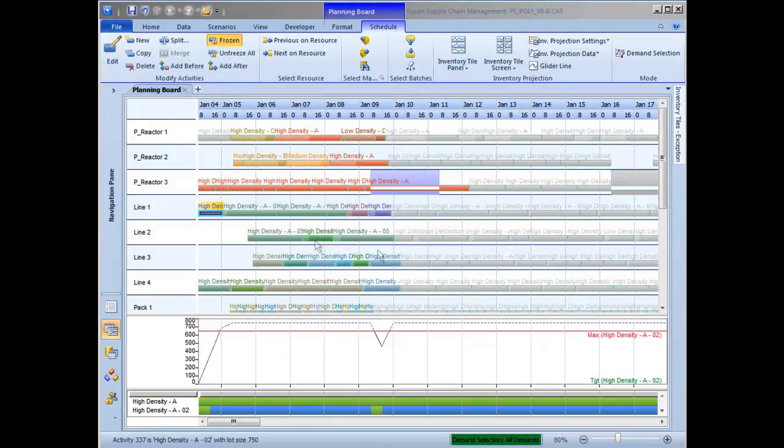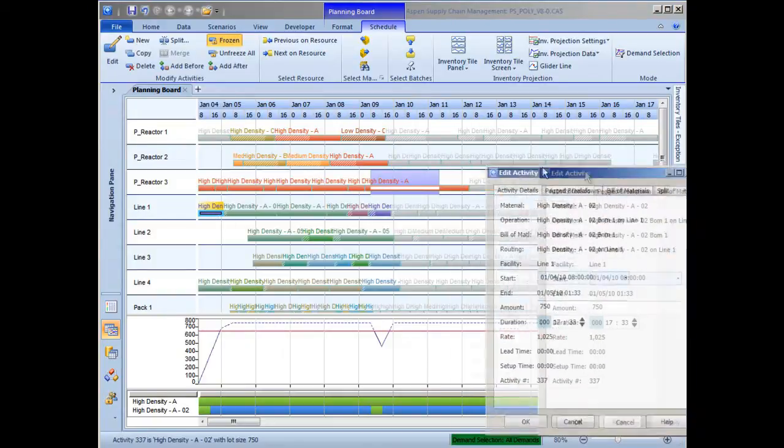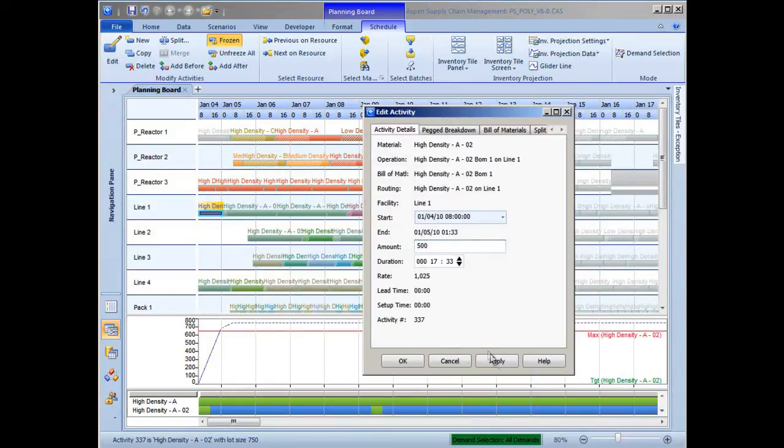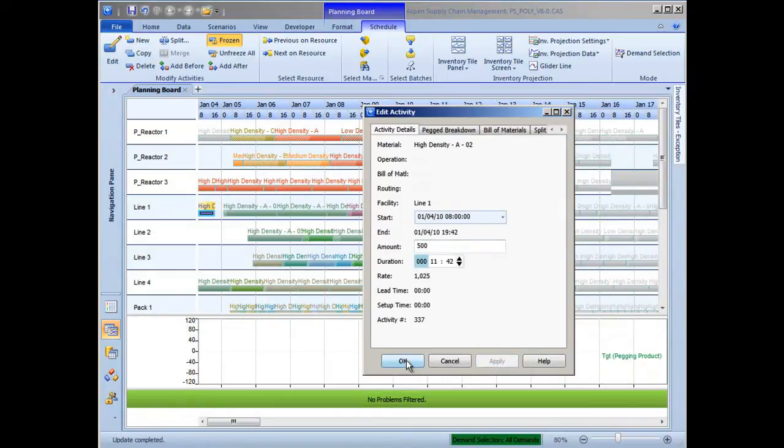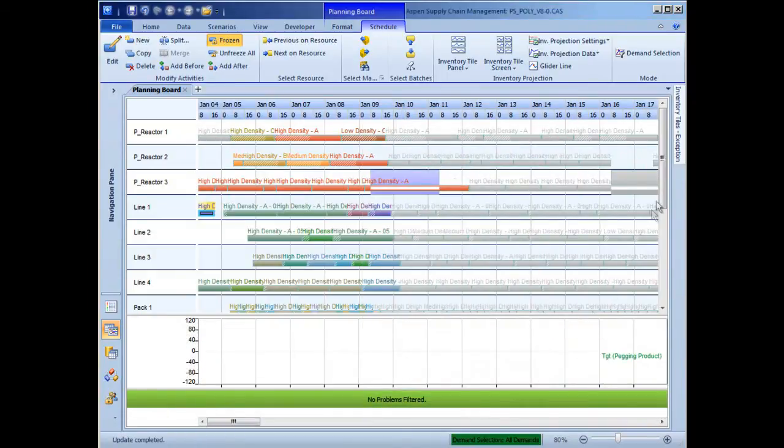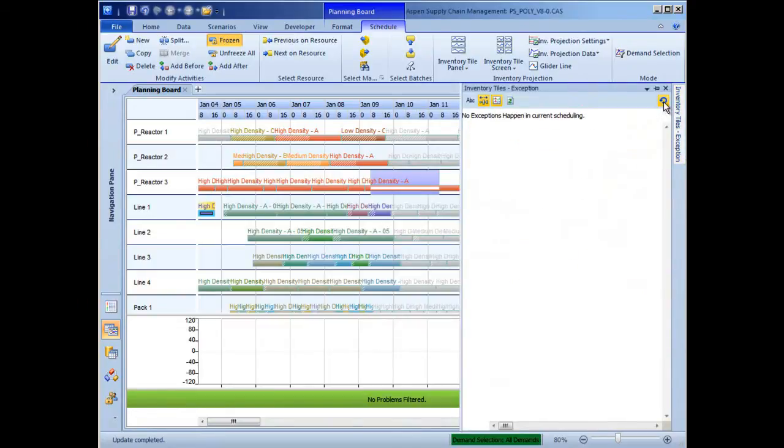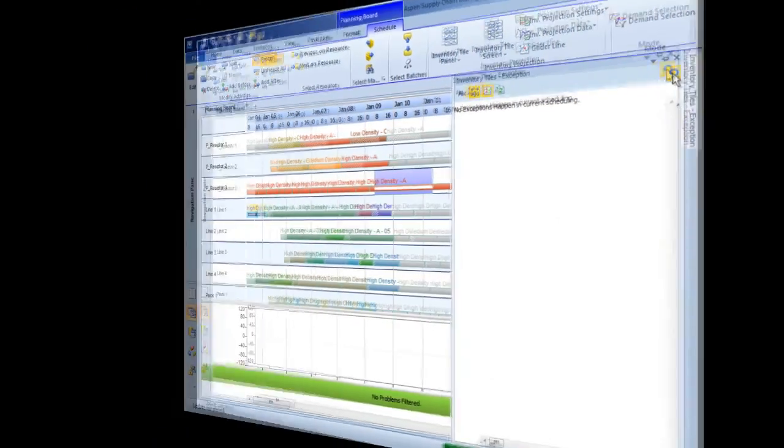Production can also be adjusted to resolve the maximum storage level violation identified in the exception map. In this case, the scheduler reduces the amount being produced from 750 pounds down to 500 pounds. After making these schedule changes, we return to the inventory tiles and hit the Refresh button, where we can see that there are no longer any scheduling problems.